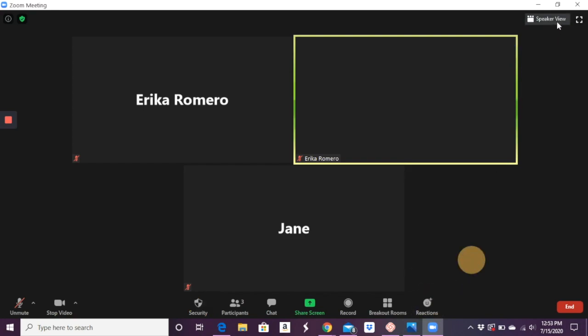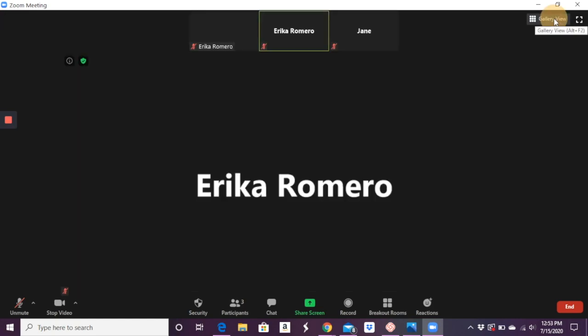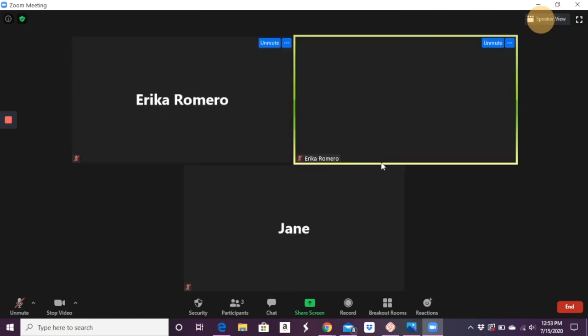There are a couple reactions you can do as well. And if you want, you can make yourself the only one that you see in speaker view and have all the students up here or gallery view to see the students bigger.